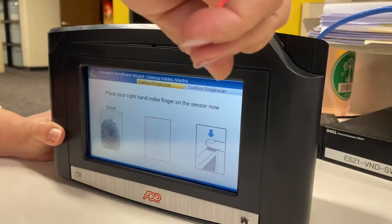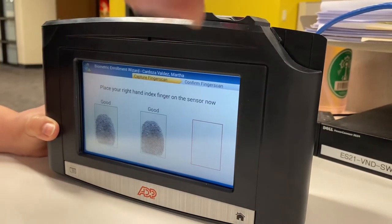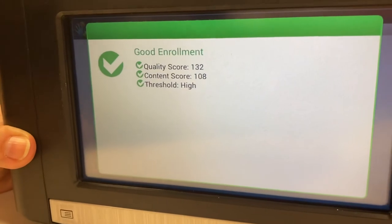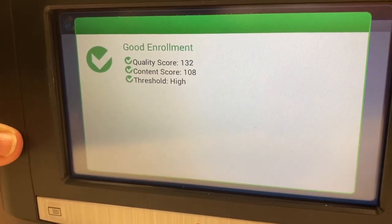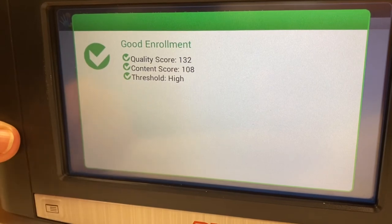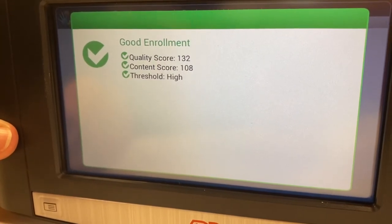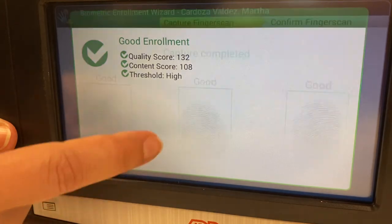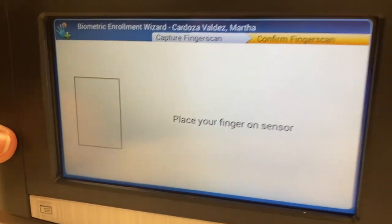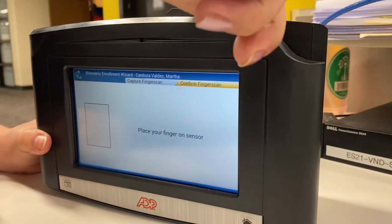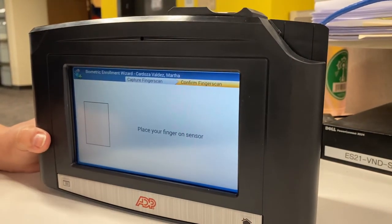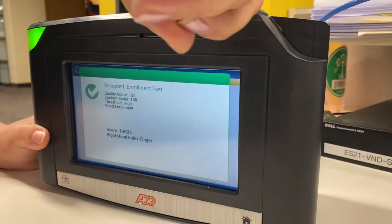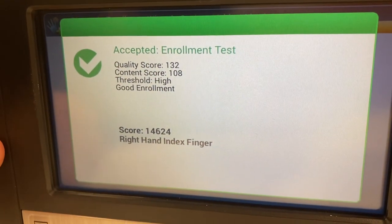One more time and a third time. You will be placing your finger on the reader one more time. And that's it. Thank you.